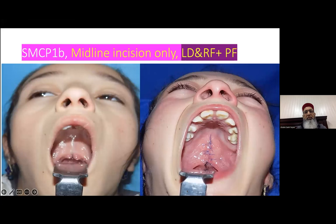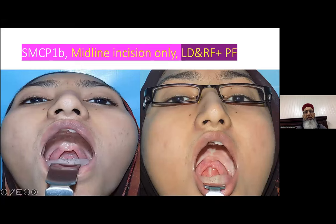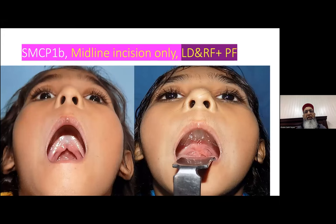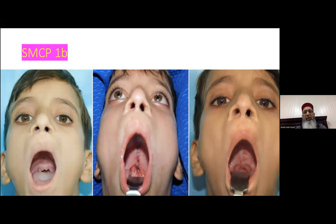In multiple 1B cases where palate length is short, we consistently add the pharyngeal flap at the same stage as the primary palate repair. For patients over 4 years of age with short palate, pharyngeal flap is included in the primary repair.